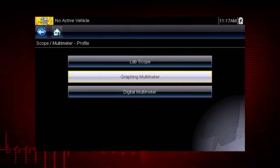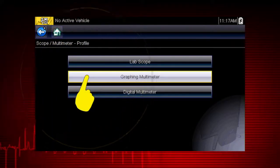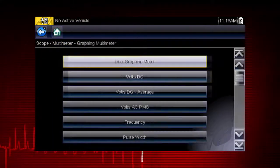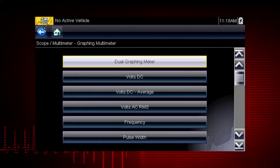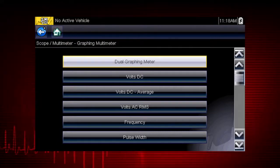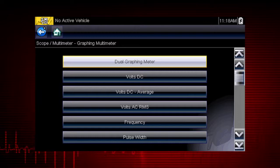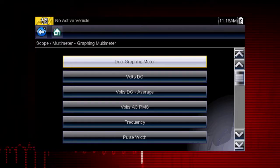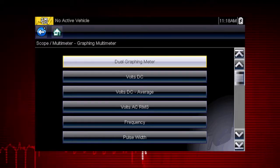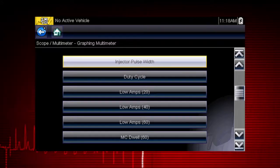Select graphing multimeter to measure or monitor a signal to see how its value changes over time. You can select from over 20 graphing meter tests and display options, including dual graphing meter, volts DC, volts AC, frequency, pulse width, duty cycle, and dwell.